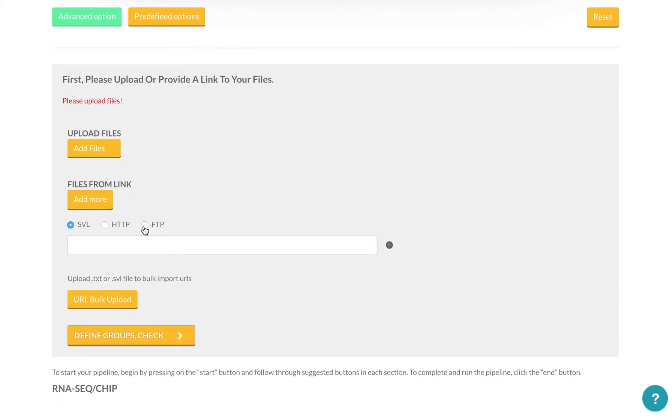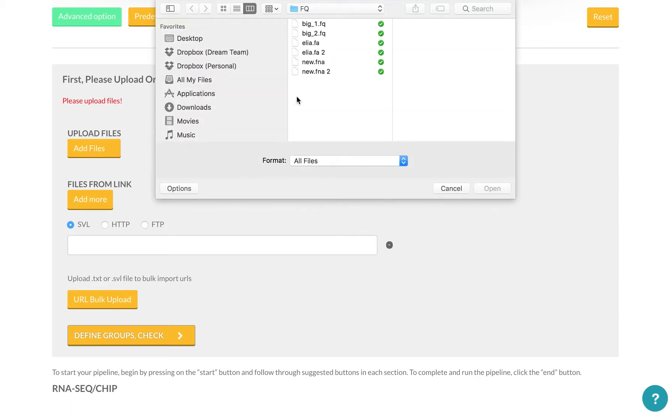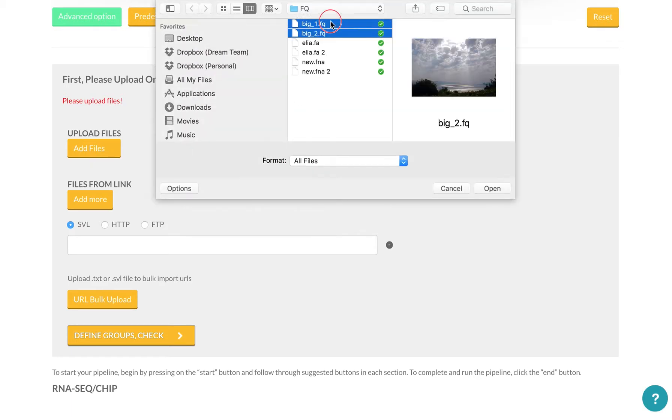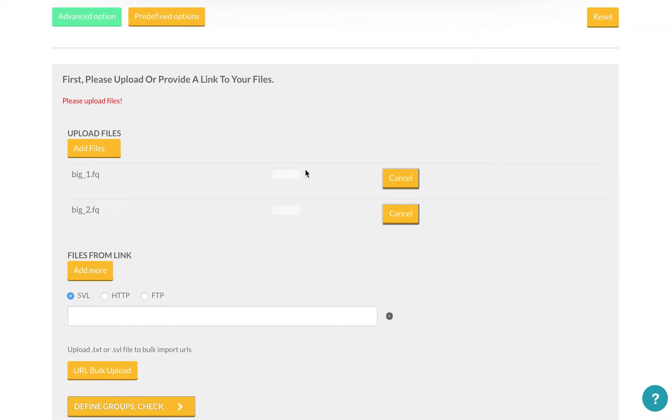Let me upload a few example files. So you can see that they will upload, and I can also cancel the upload.